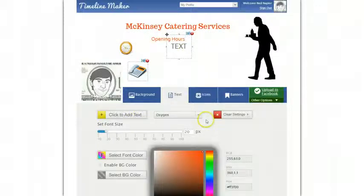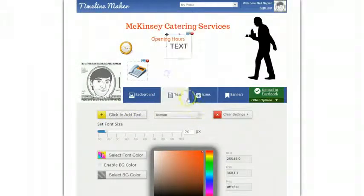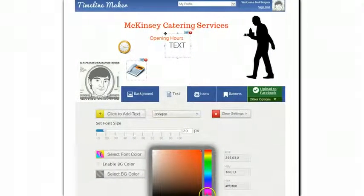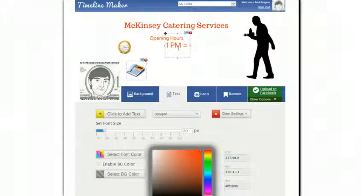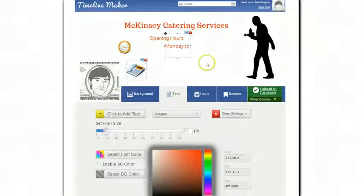Add another text, set it to the Oxygen font, color red, and say Monday to Friday 1 p.m. to 11 p.m. Let me just reduce the font size as well. So that's the opening hours covered — I can simply put this down here.